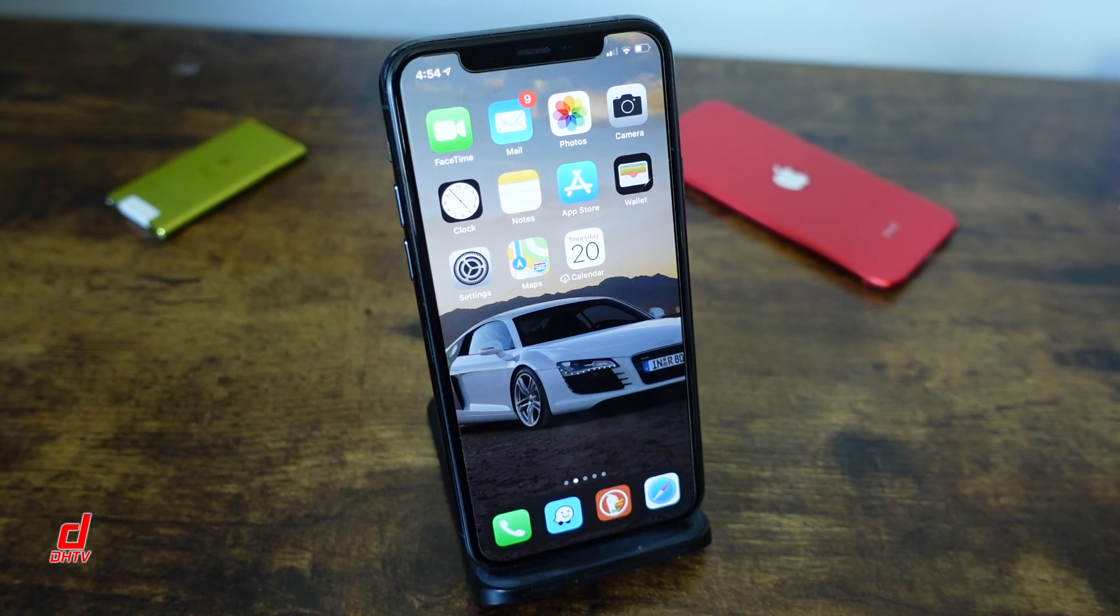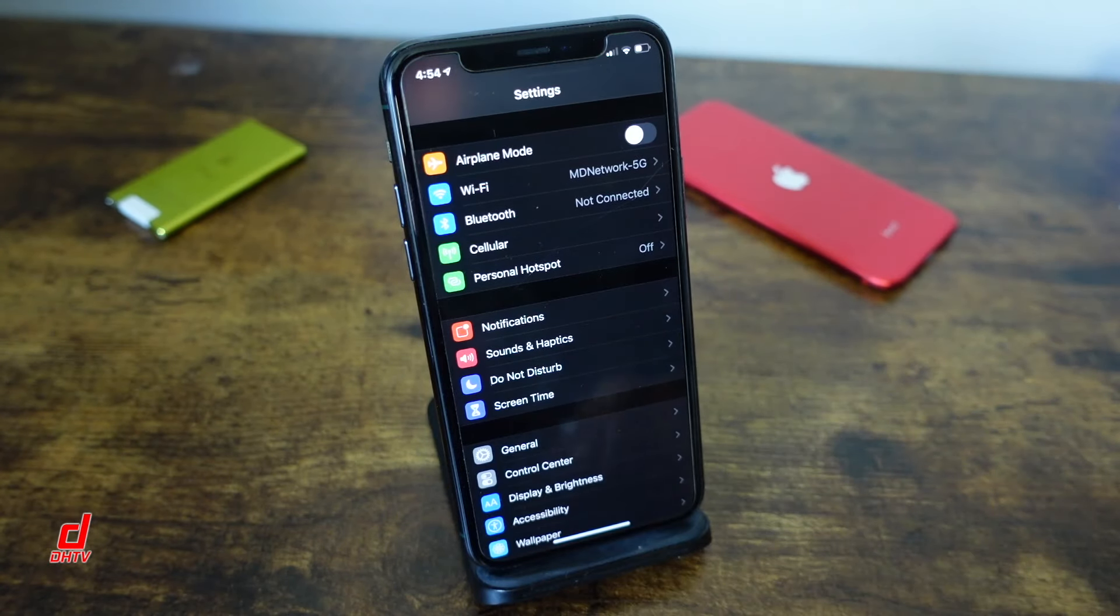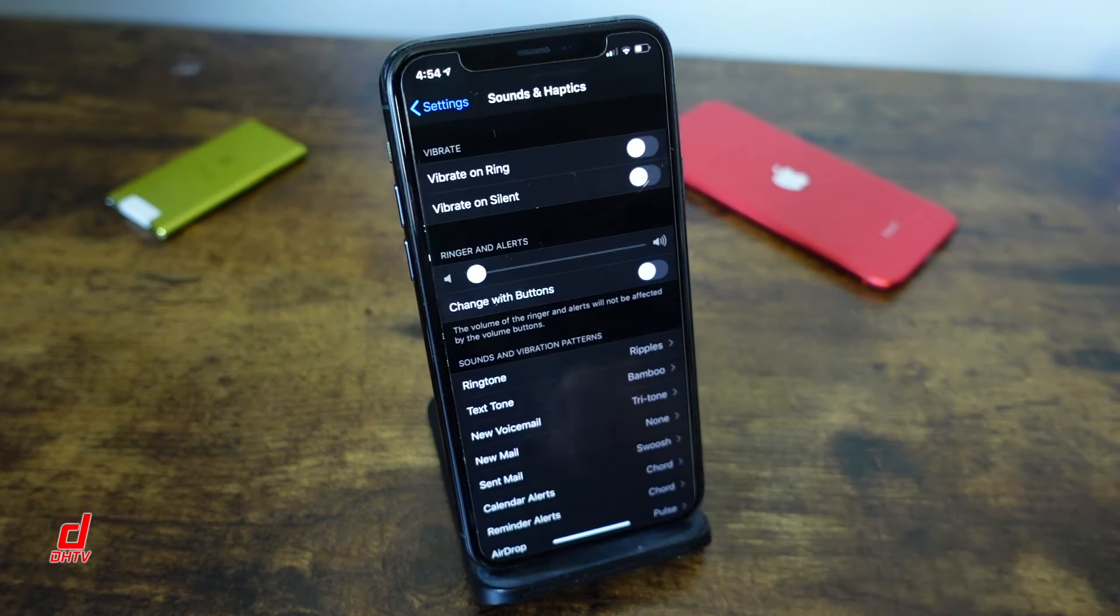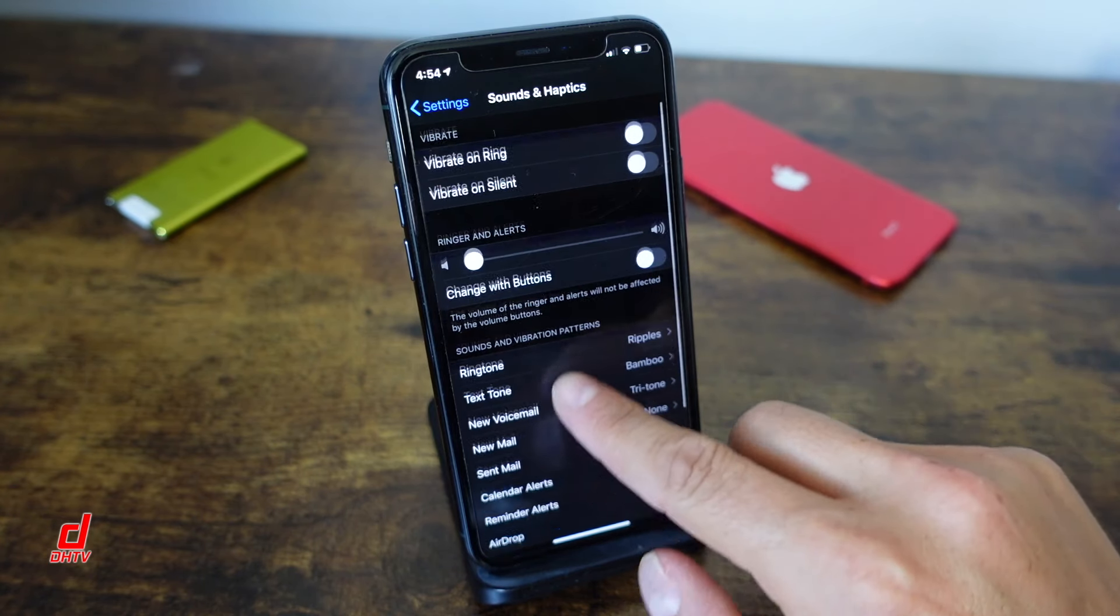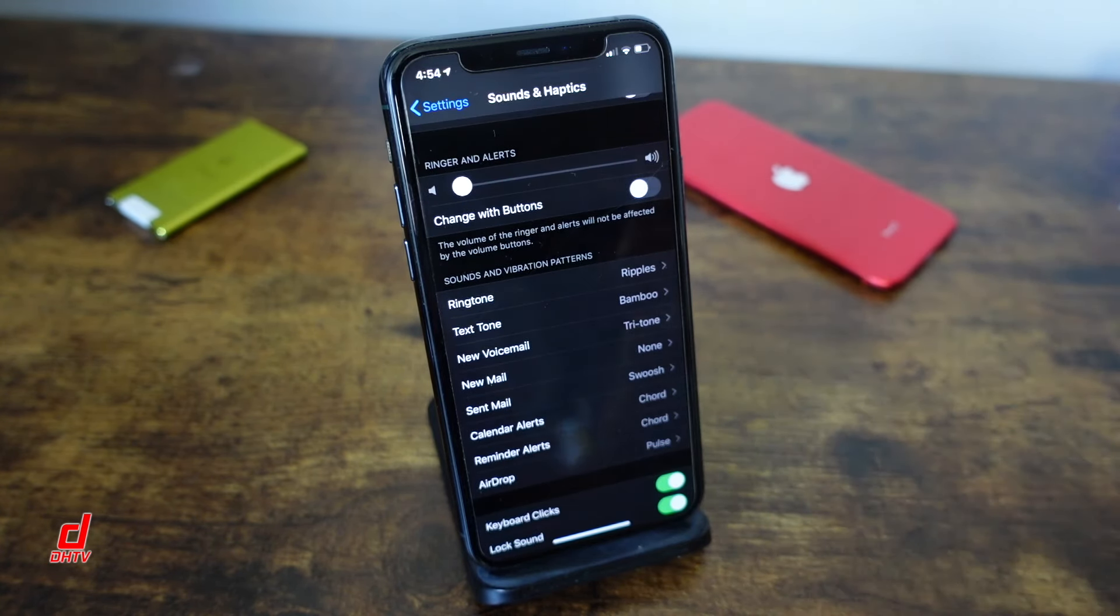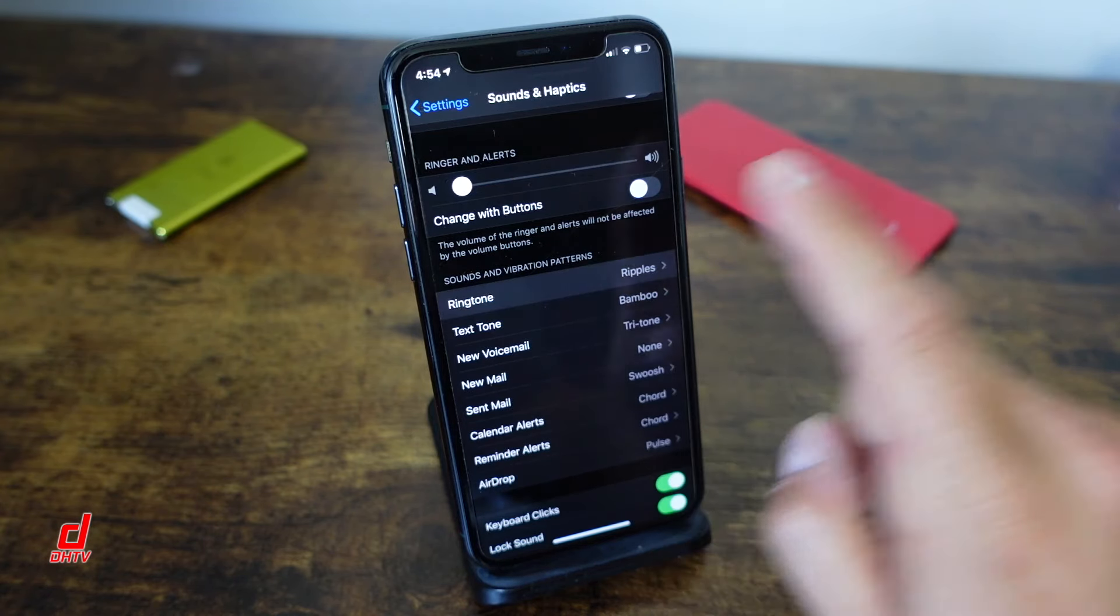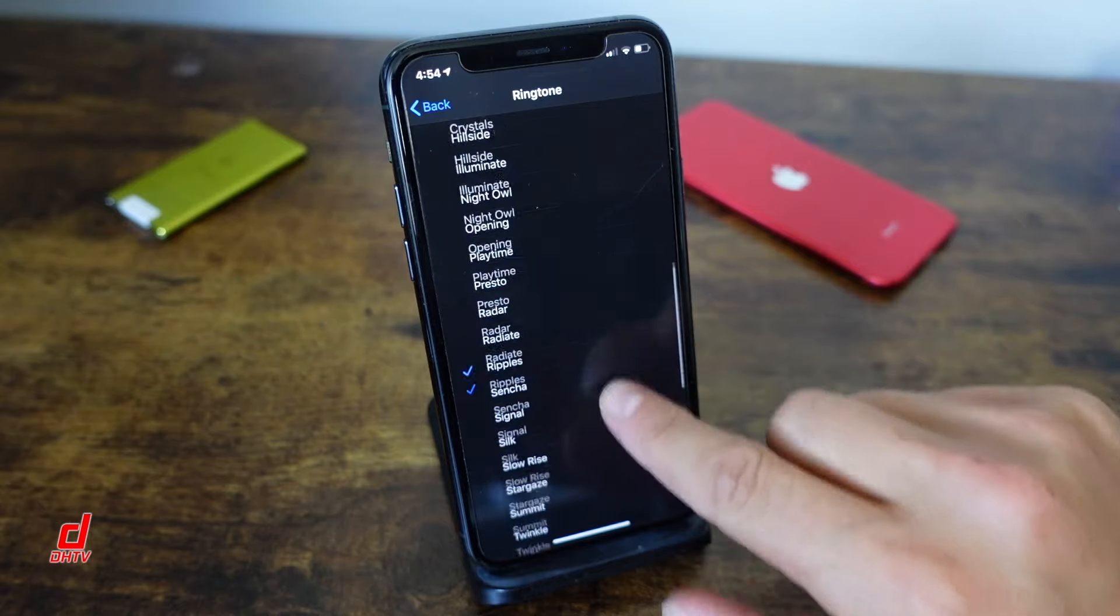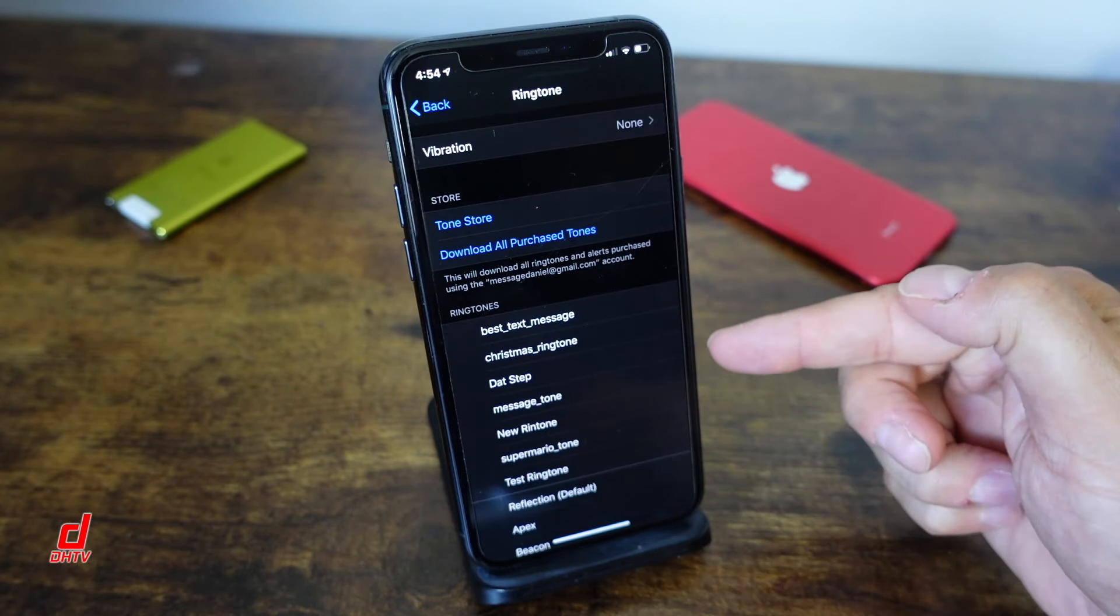So now from our home screen we're going to open our settings application and we're going to tap on sounds and haptics. Now from here you're going to see all of your ringtones and alert tones and the different options that you have created or set up for them. So for me we just created one, we're going to change our ringtone to that one that we just added. So usually they're at the top.